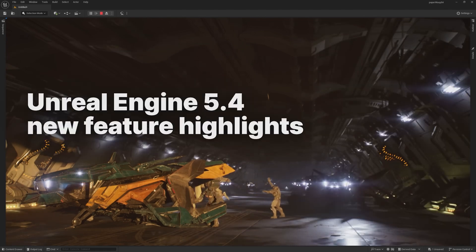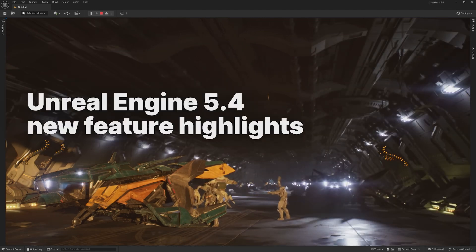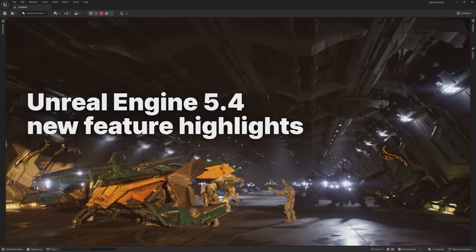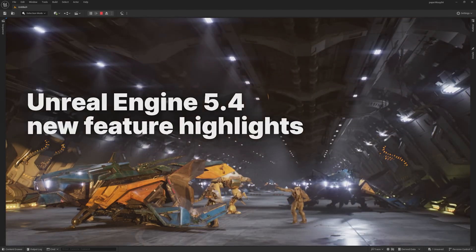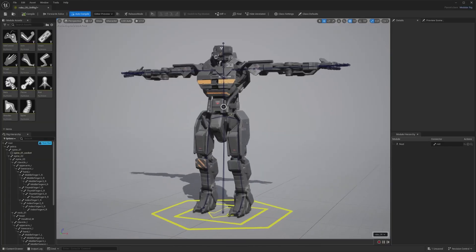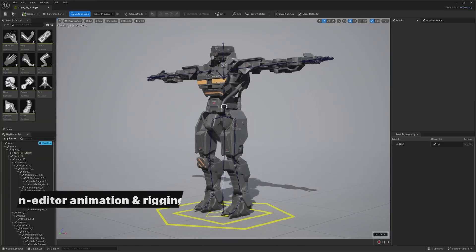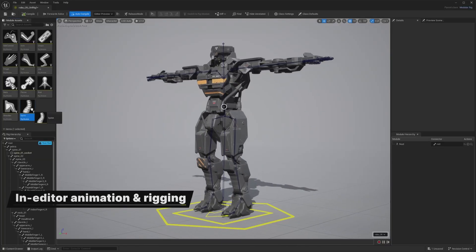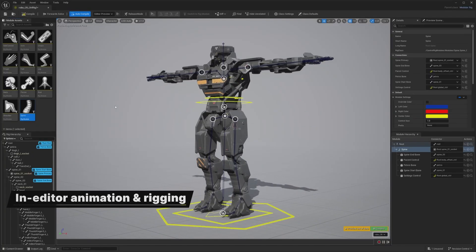Hey everyone, Unreal Engine 5.4 is here. Check out some of the highlights. First up, UE 5.4 has powerful new tools for setting up and animating characters directly in the editor.